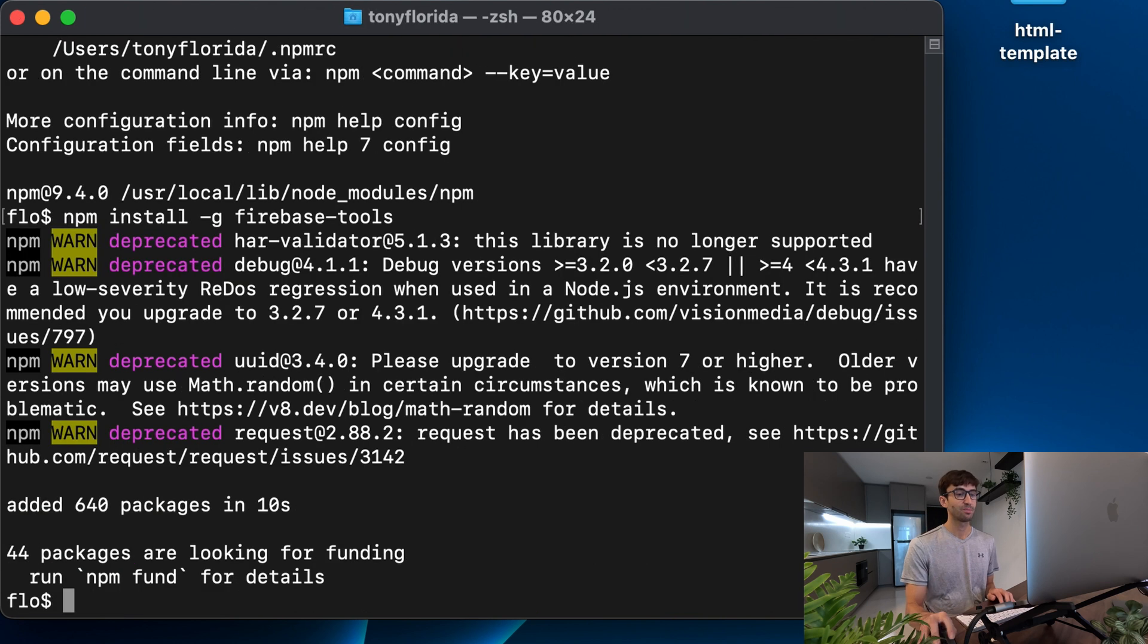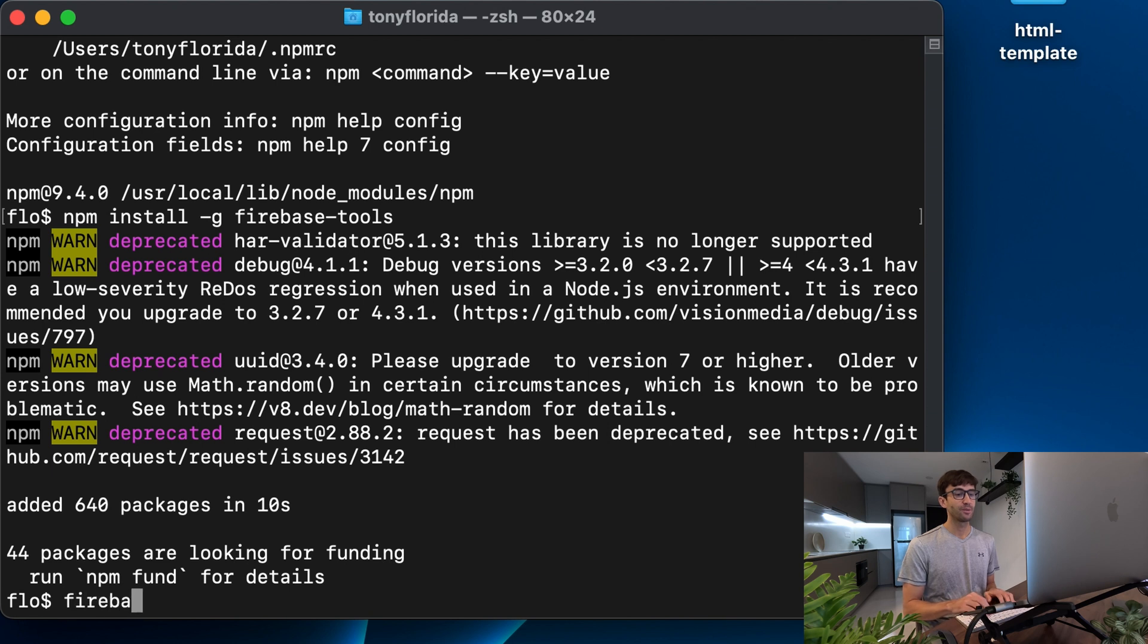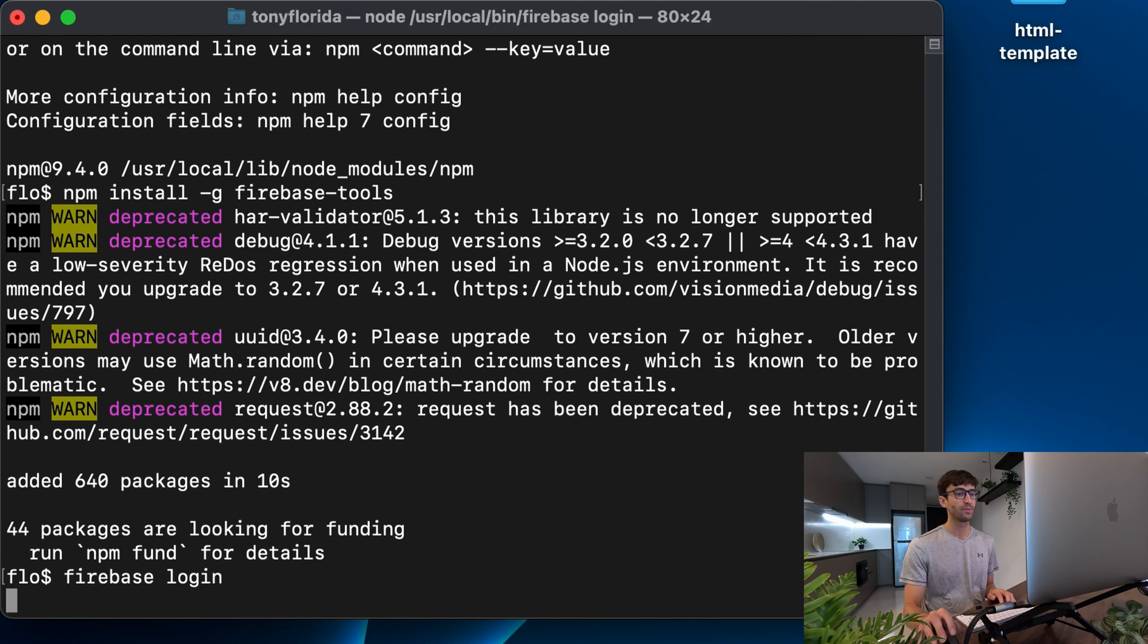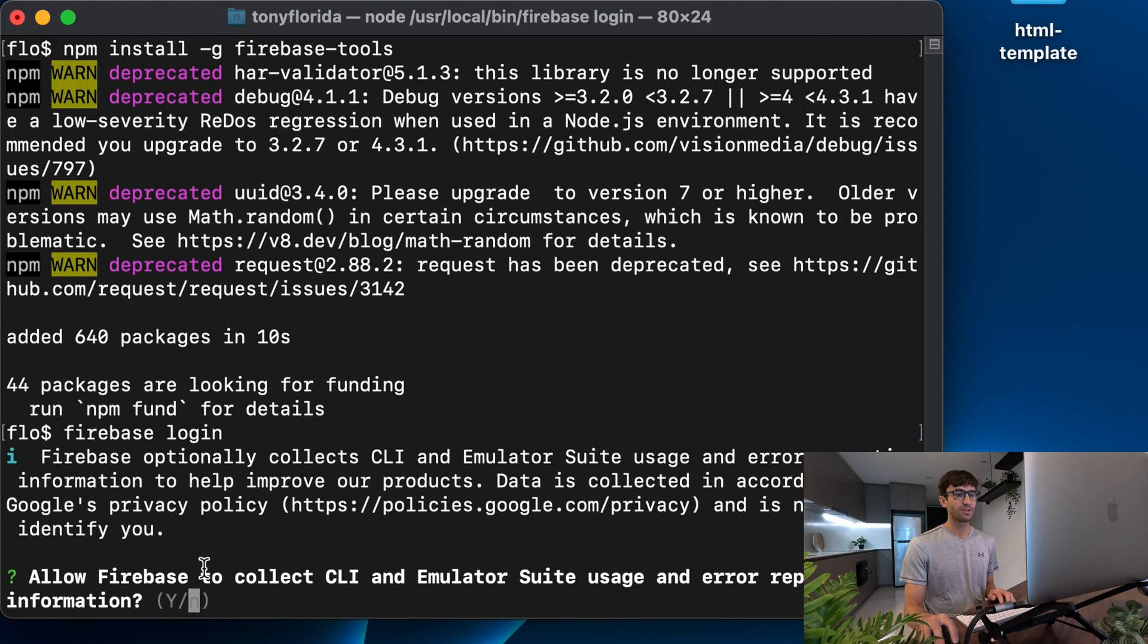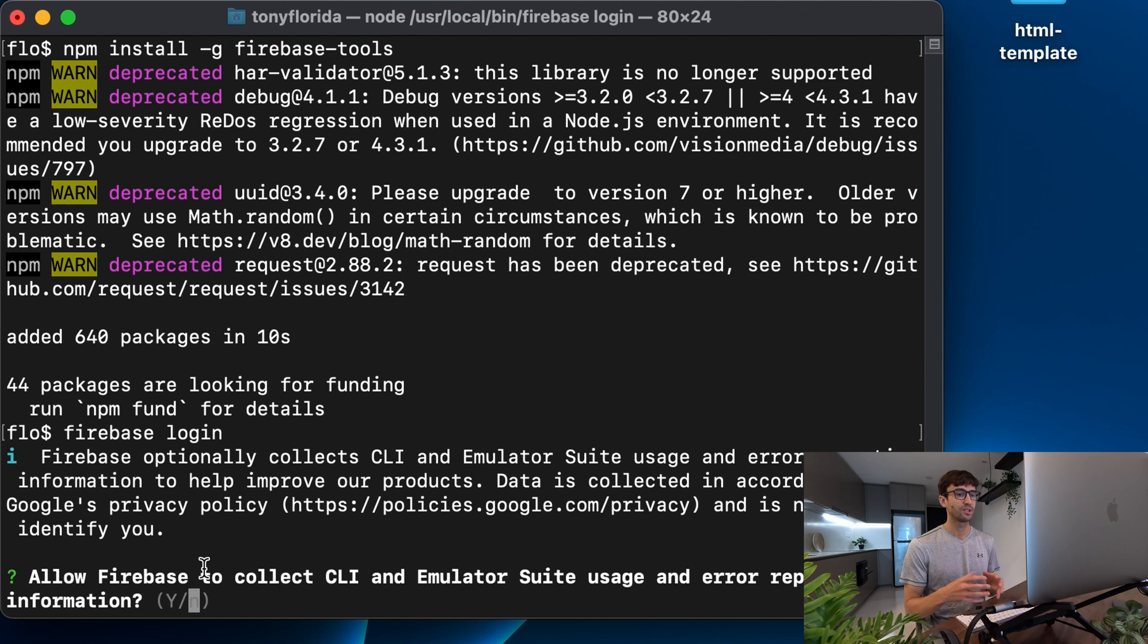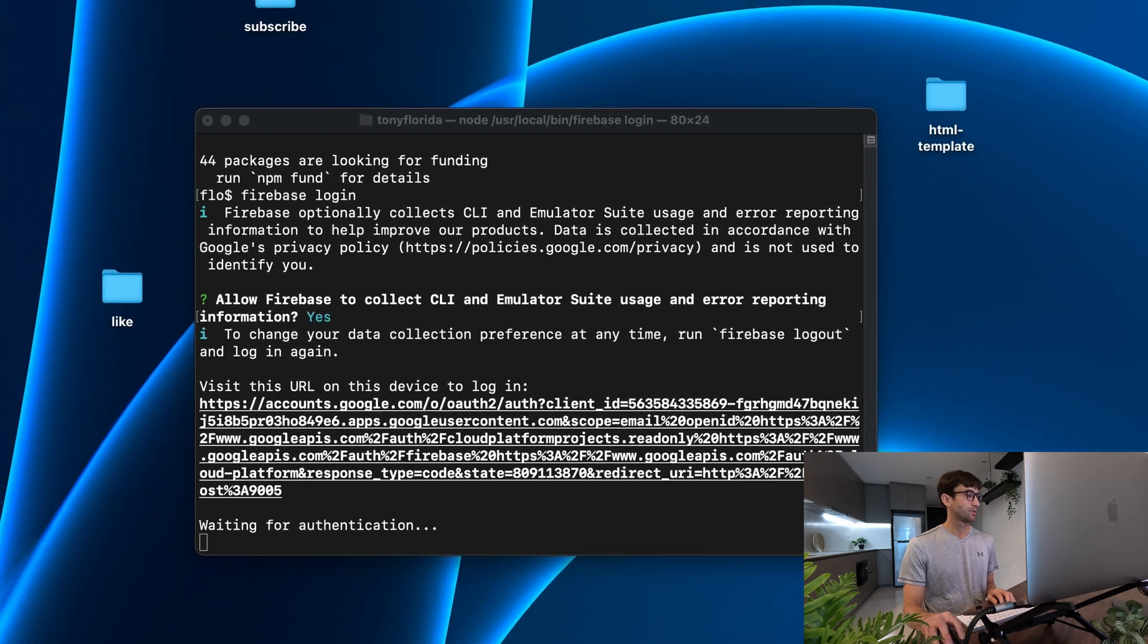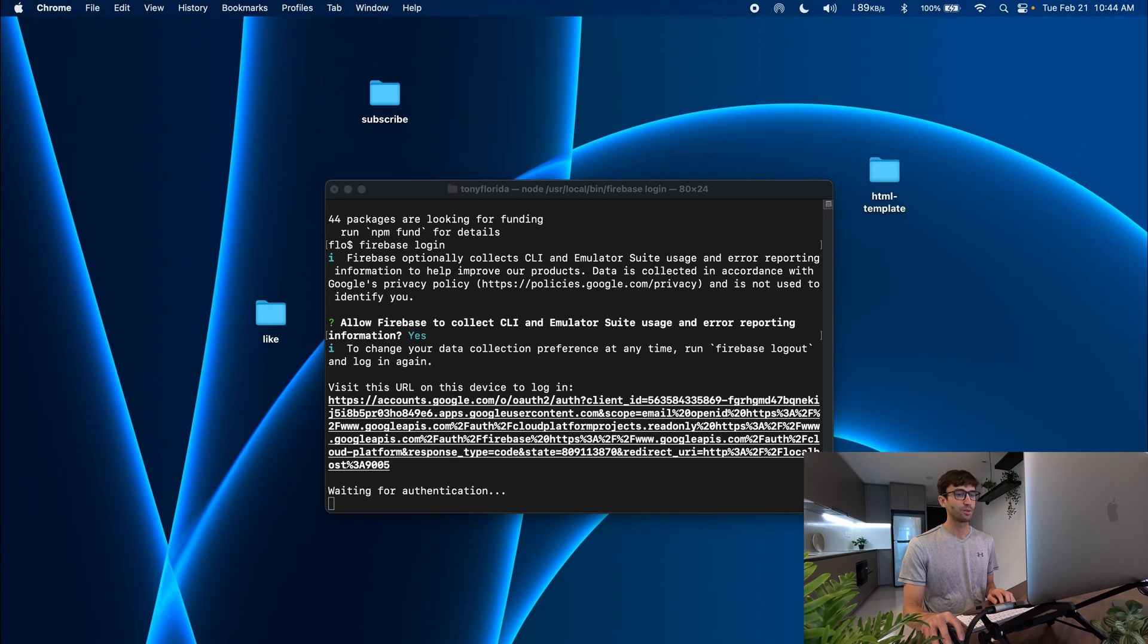Okay and that finished up pretty quickly so now we're going to use the Firebase command to log in to our Google account with firebase login. So execute that and it's going to ask if you care if it collects usage and error reporting information.